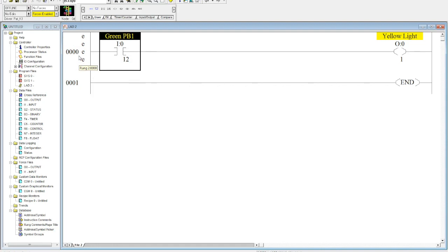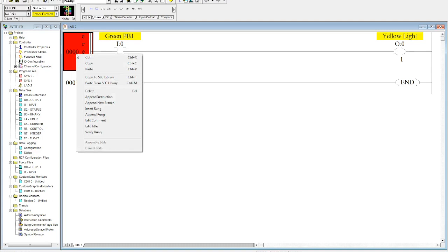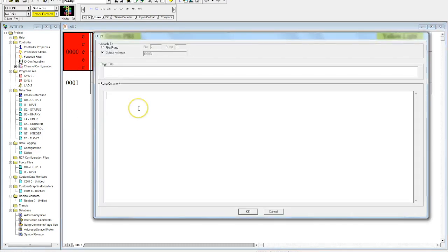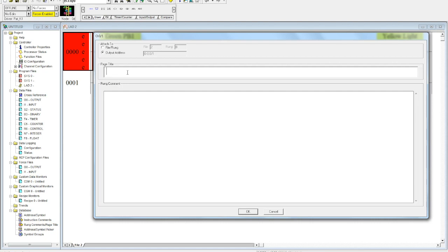Now if you want to add a rung description - and you typically should - this is how you do it. You right-click here and hit Edit Comment. Now there are some very important things you need to know before you do this. Be careful with your page title, because the problem is if you put your description in your page title, every single rung will be printed off on its own page.